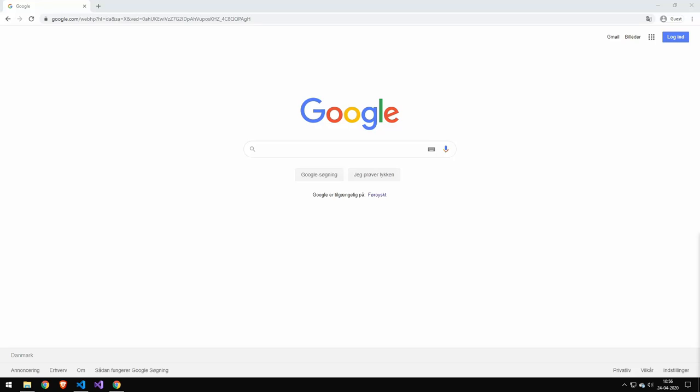So today we're going to be doing problem solving and we're going to be using Google as a research tool. And I also want to talk quickly about a problem solving model, which is that you identify, you define, you explore, which is Google,